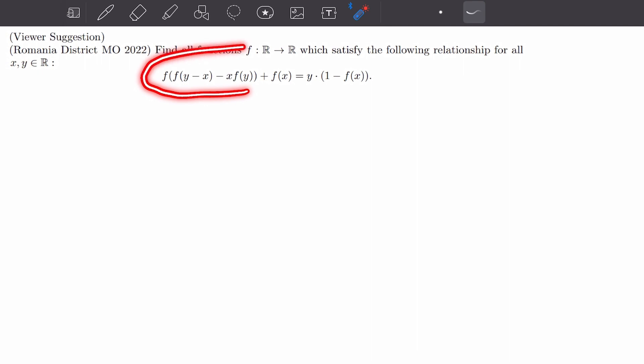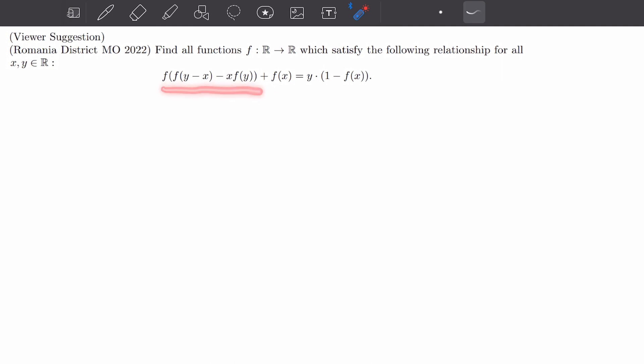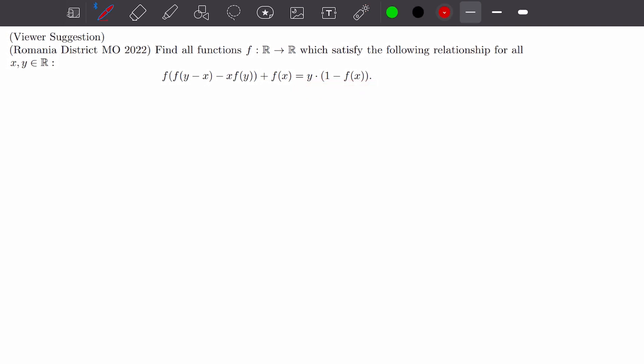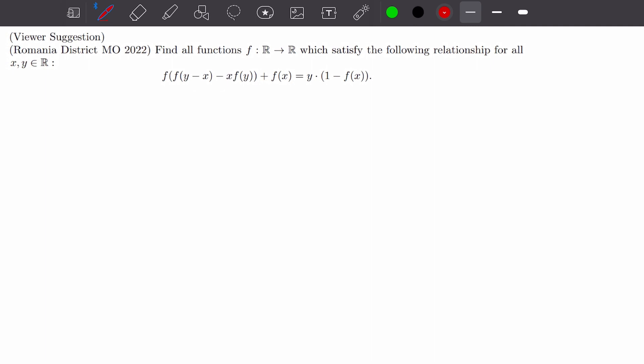We have the following functional equation, where on the left-hand side we have f of (f(y) - x) minus x times f(y) plus f(x), equal to y times (1 - f(x)). In general, when solving functional equation problems, you substitute as many values as you can for x and y to deduce more information about f, and ultimately reduce the complexity to simpler functions to find all families of functions satisfying the equation. I'll denote the whole equation as P(x, y).